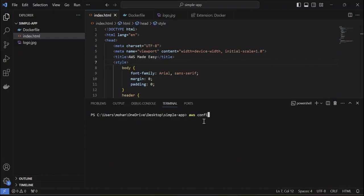For that, I'm going to do AWS Configure and it's going to ask for AWS Access Key ID.